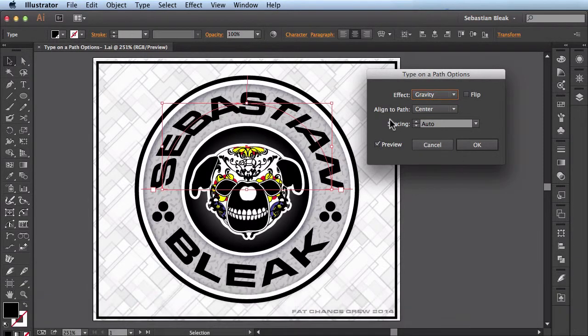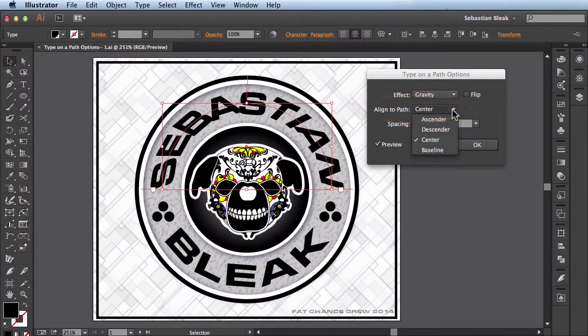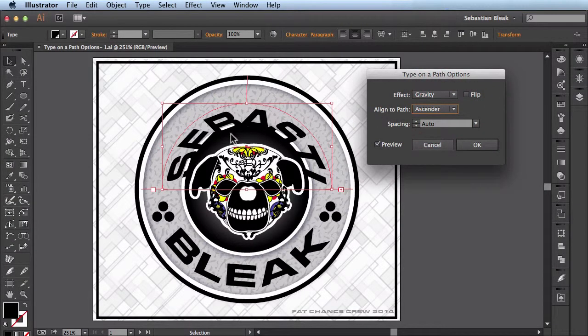Alright, we'll go down to Align to Path. The first option we have is Ascender. So it's going to align the text to the path using the ascender.